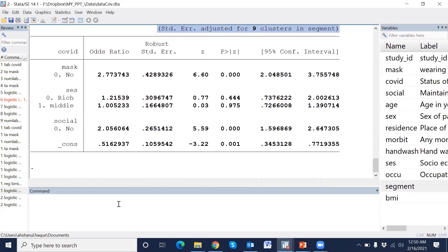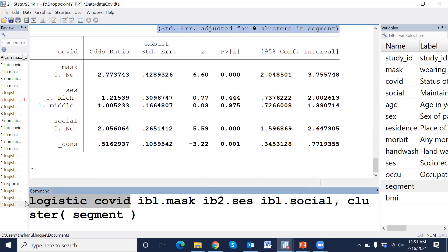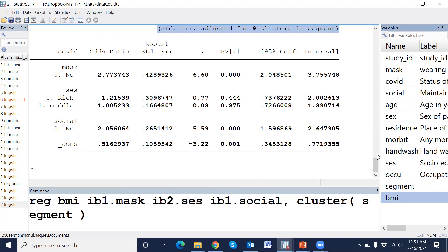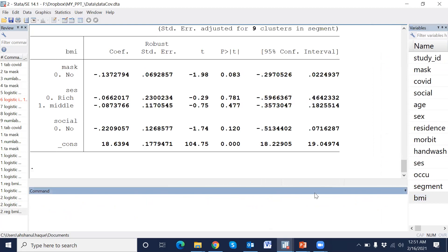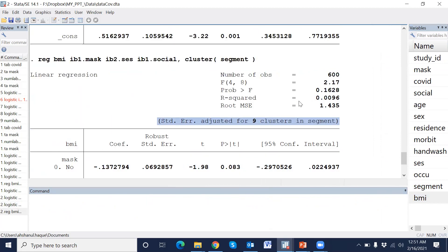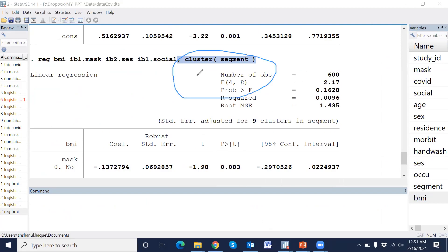We also adjust the cluster in linear regression. The command for linear regression is 'reg', and the outcome variable is BMI. This is our independent variable, and nine clusters have been adjusted using this command. We can easily adjust any type of cluster in a regression model — either linear regression, logistic regression, or any other regression.